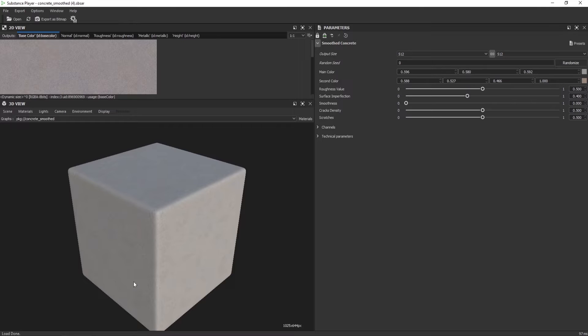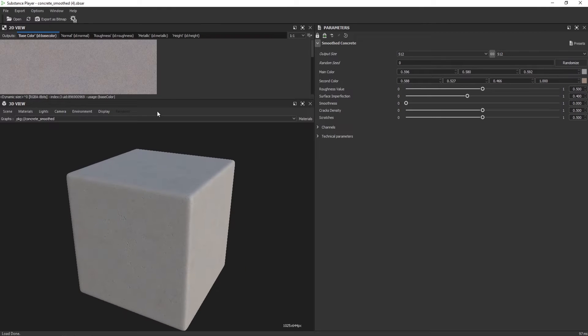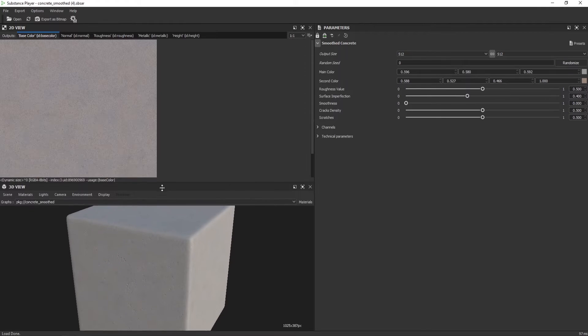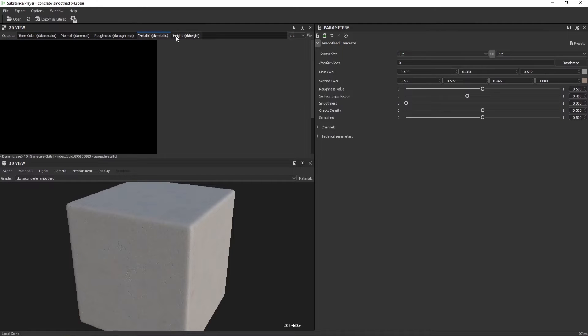Here you see the 3D view, the 2D view, and the texture maps — you have base color, normal, roughness, metallic, and height.